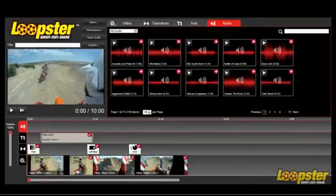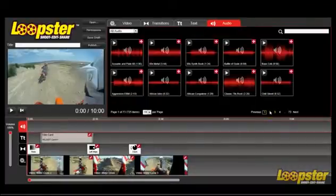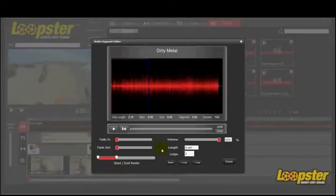Now choose your audio clips. Edit them, adding fade in or fade out points. Lower the volume and adjust your clips to match the length of your project.